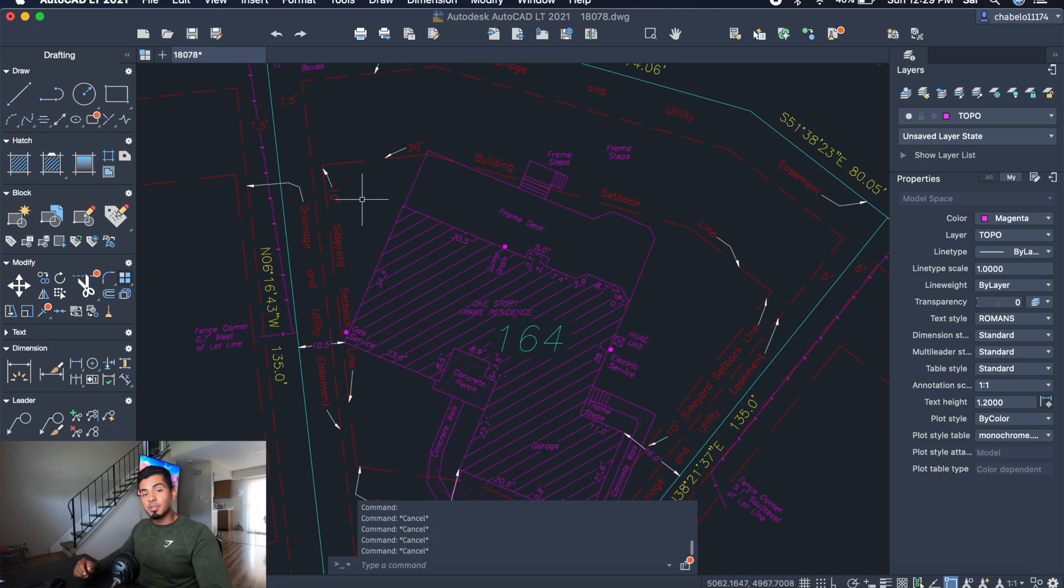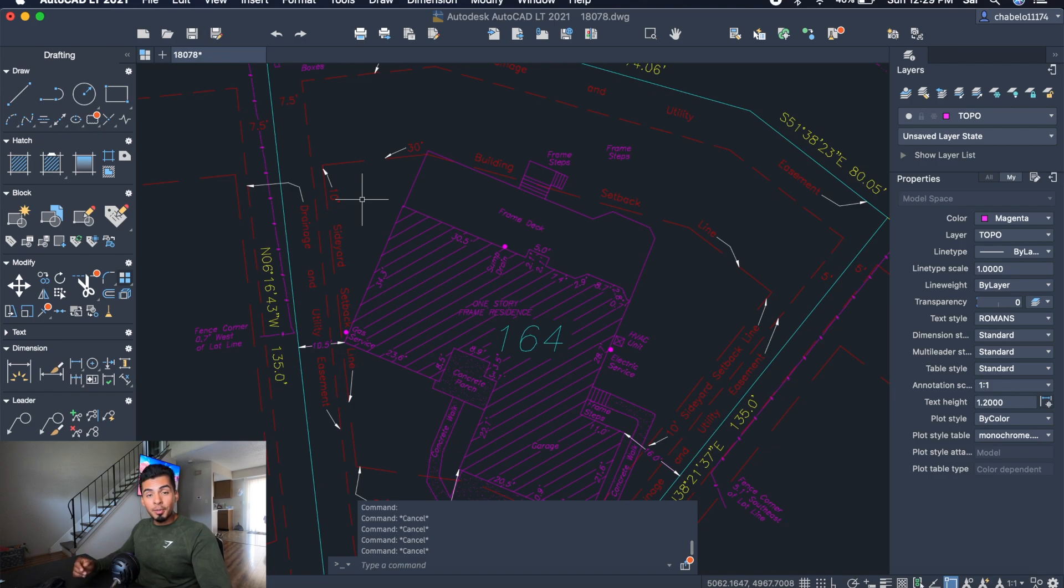Hey guys, this is Sal with Sales Media here for another episode of AutoCAD Tutorials for Beginners. This is going to be an easy tutorial. I'm going to make it short and show you guys how to copy and paste.